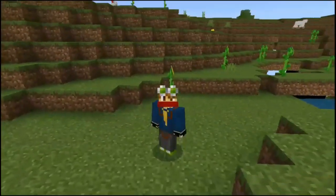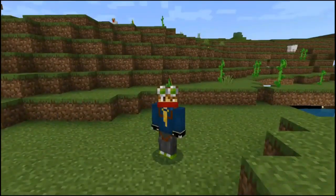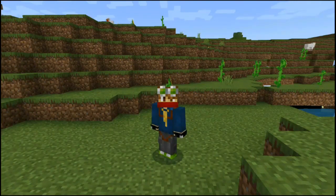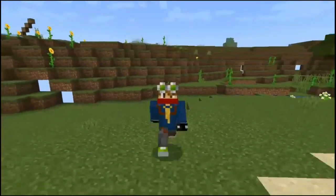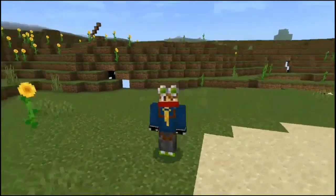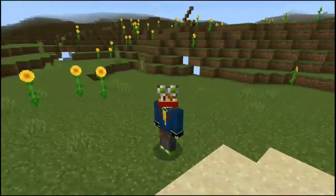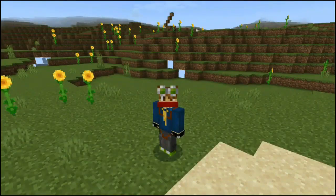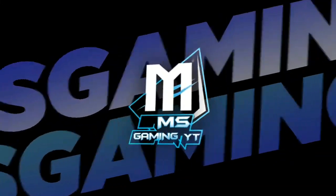Hi guys, welcome to our new video. In the next video, we have a cinematic video that we can use in Minecraft. This is version 1.19.0 — the usual video that you can use. Let's go to the video.